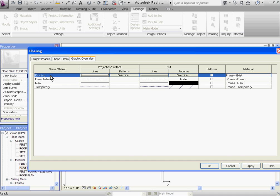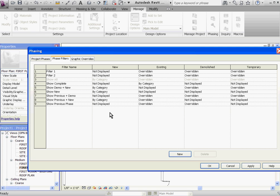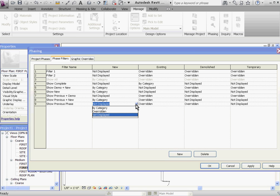Once you have all your existing items, newly created items, demolished and temporary items overrides set up, you can go to the phase filters to set up a new filter. You can create as many new filters as you want and give them a new name. Once you do that, you just go down the list and you determine for each filter how you want each category to appear.